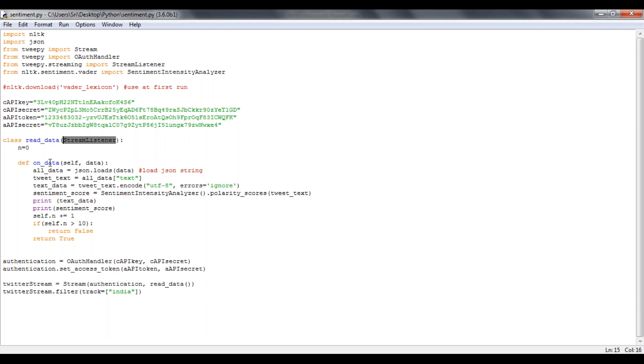So here by using on_data method, I'm trying to take self and data as inputs. So the data will have all your Twitter data in a JSON format, which will be having many columns.